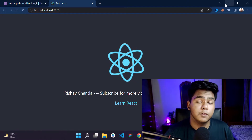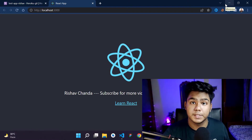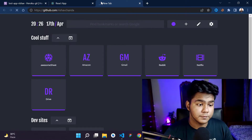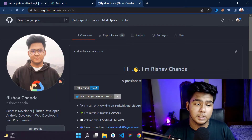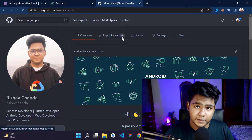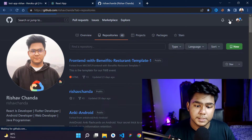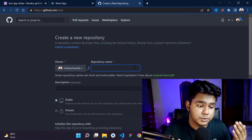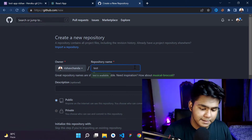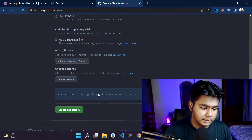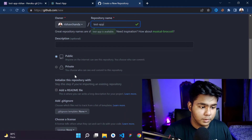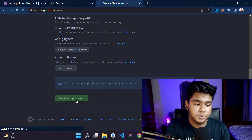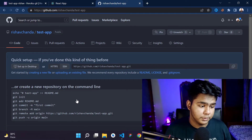Now the next step is to go to GitHub. Log into your GitHub account — if you haven't, it's very simple to create one. Create a new repository for your project. I'm giving it the name 'test-app'. Make sure to keep it public, then click 'Create repository'.